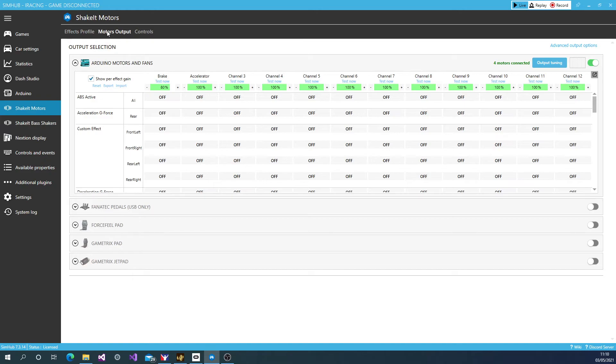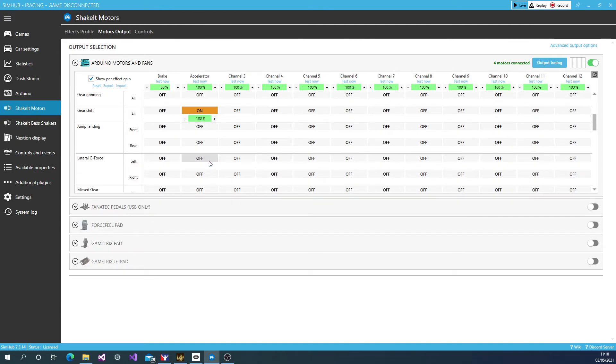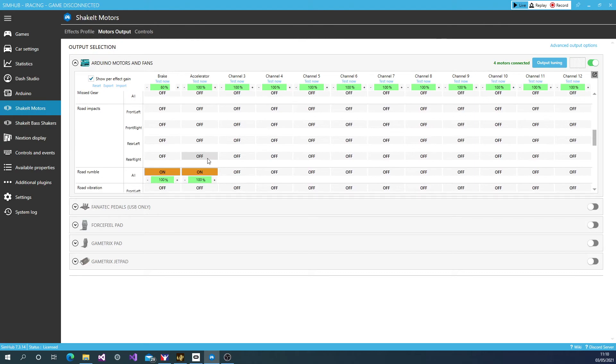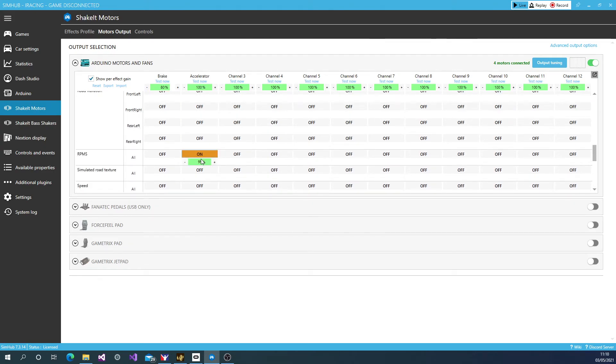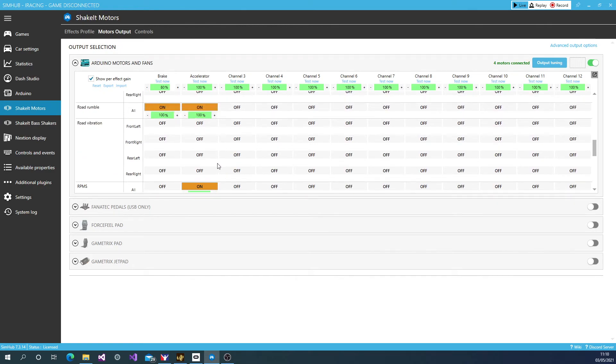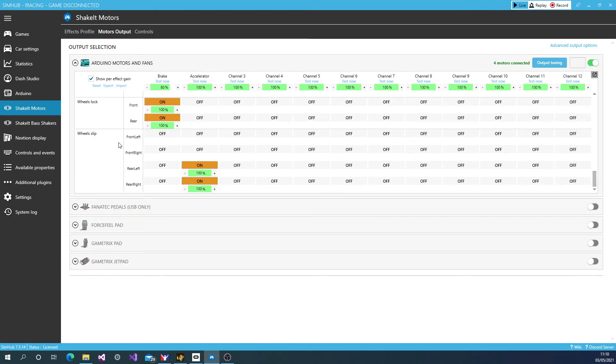So now we're going to go to the motor output and what you'll see is the outputs on and off. And when you scroll down, for example, I've got a gear shift to only go through the accelerator pedal. Then I can go down and I can see that the rumble. Now, this is hitting a curb, etc. This will go to the brake and to the accelerator. And then we'll scroll down. You can see that the wheels lock, the front and the rear on the wheels lock, both go to the brake pedal.